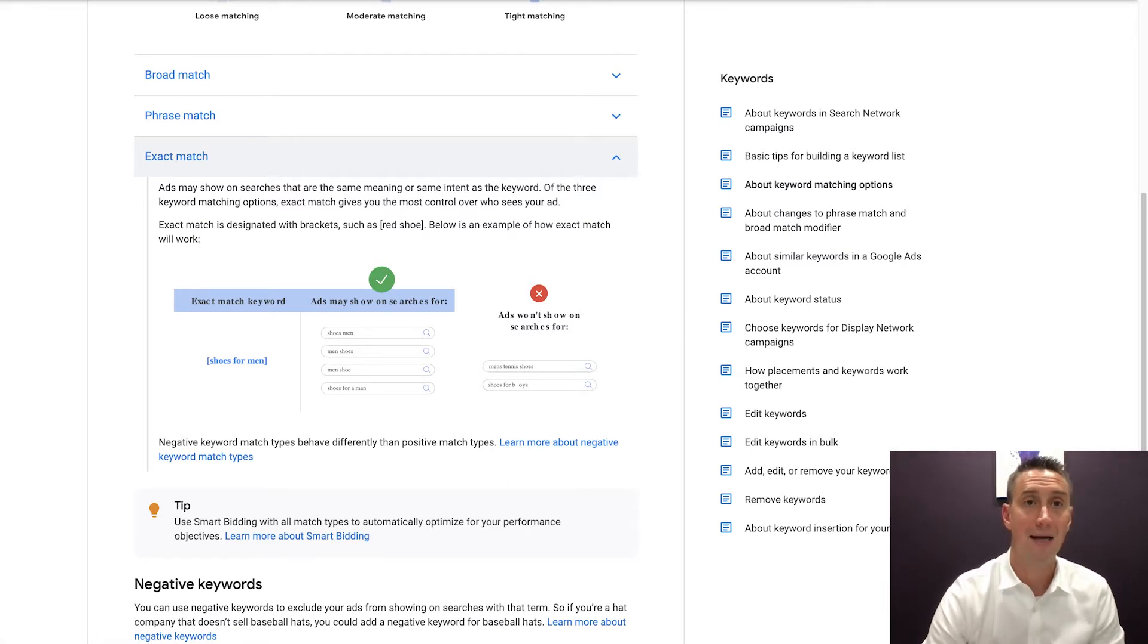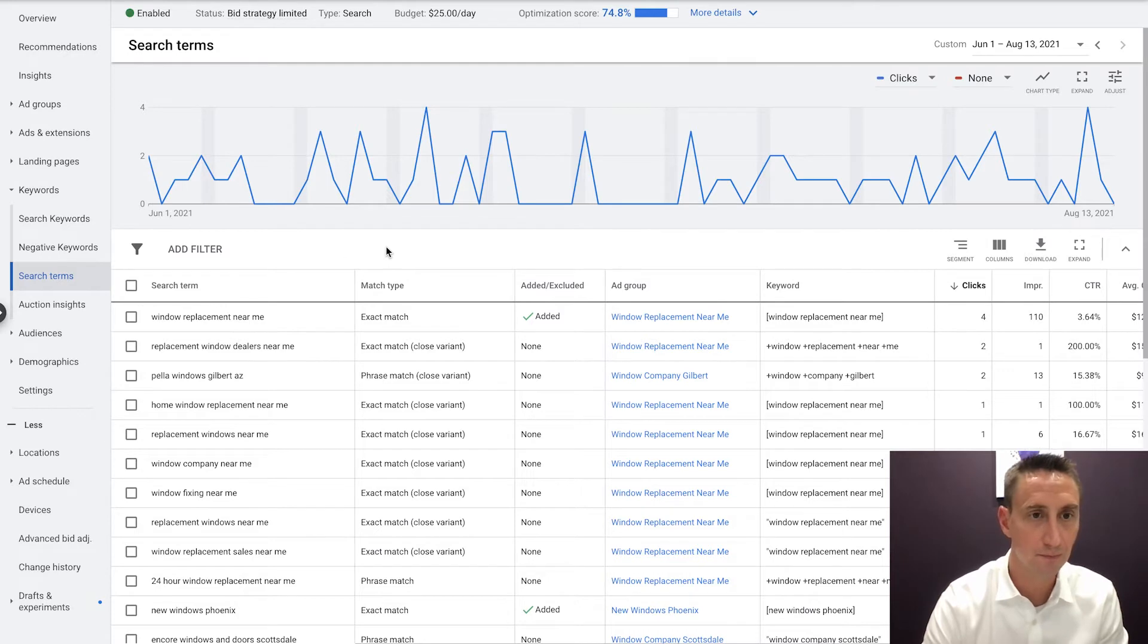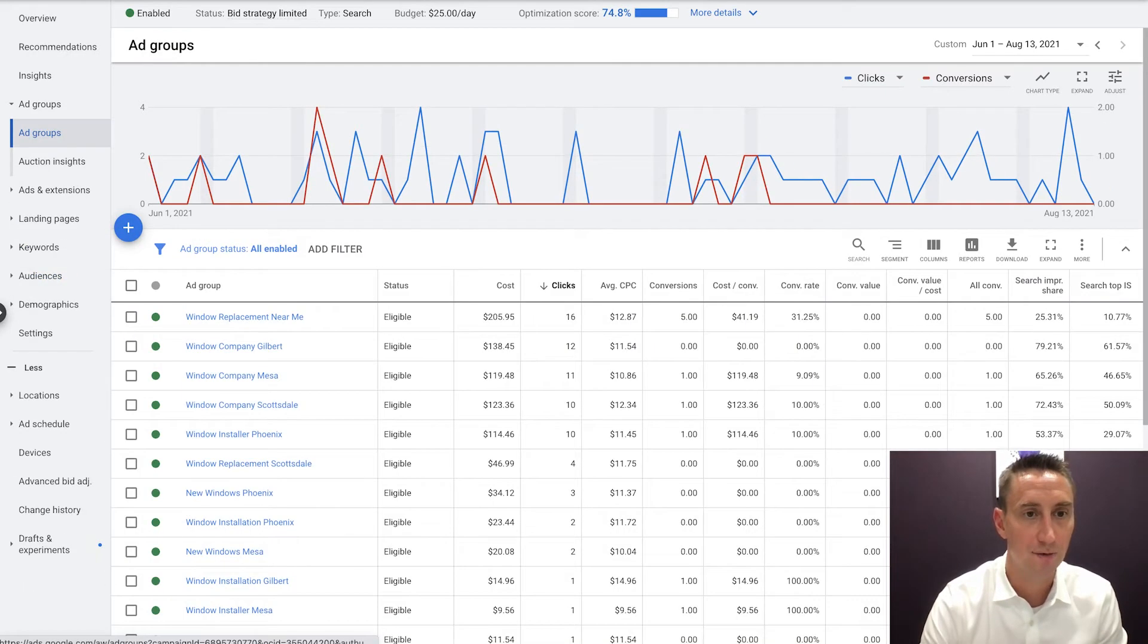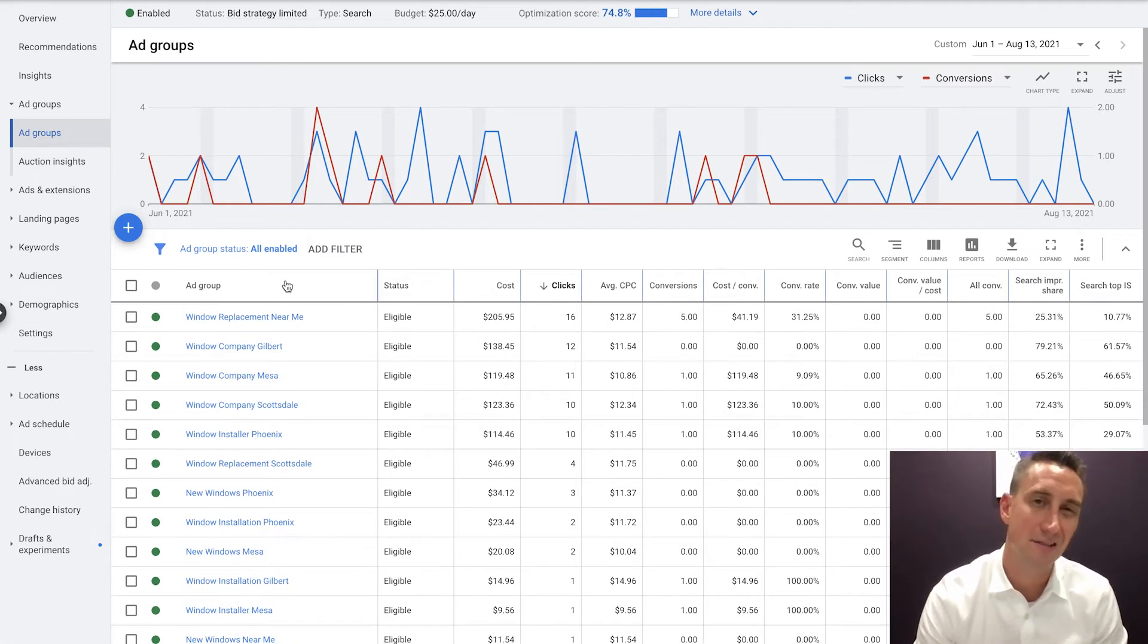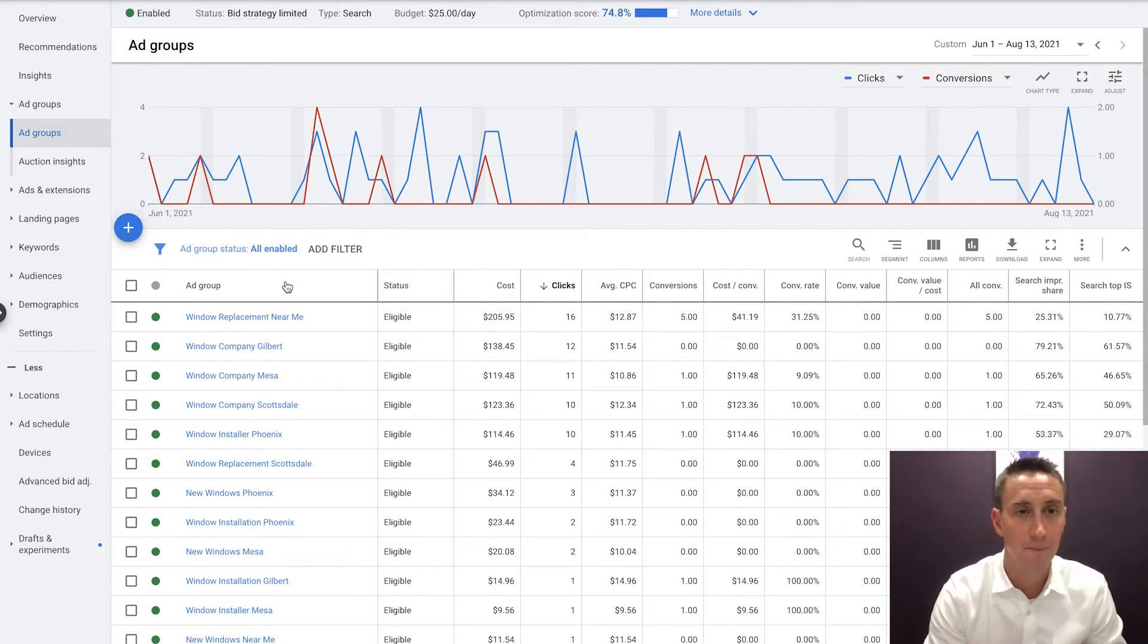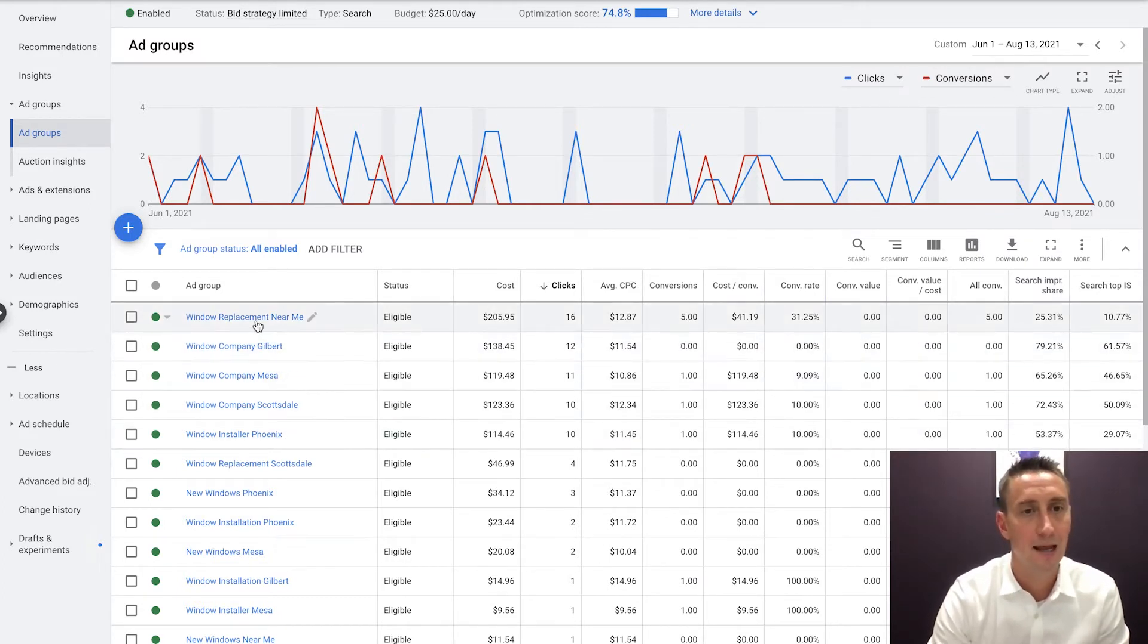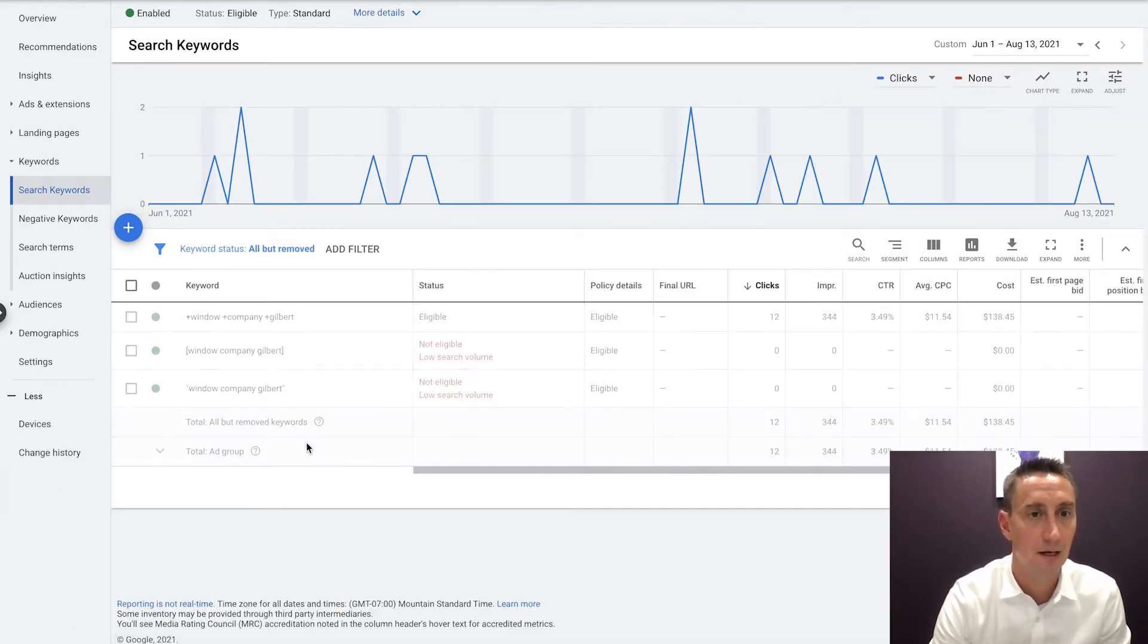All right, let me show you an ad account that has exact match and show you how to add them, and show you how to look at the results of them. So this is an ad account right here, that has quite a few different ad groups. A lot of our accounts have single keyword ad groups, which means use a single keyword, but use a lot of different match types in that keyword, usually except for broad. So this is about June, July, two and a half months of data. And we're gonna do window company Gilbert. So I'm gonna click into this guy, and you're gonna see different keywords.